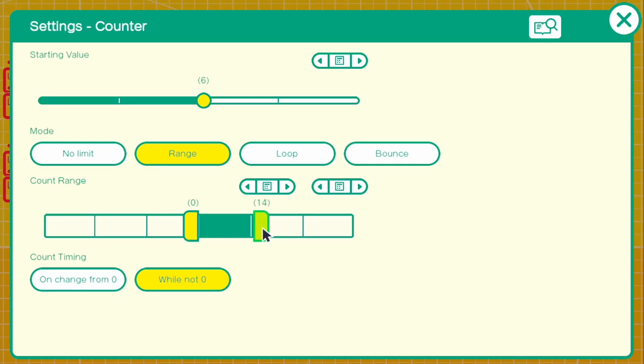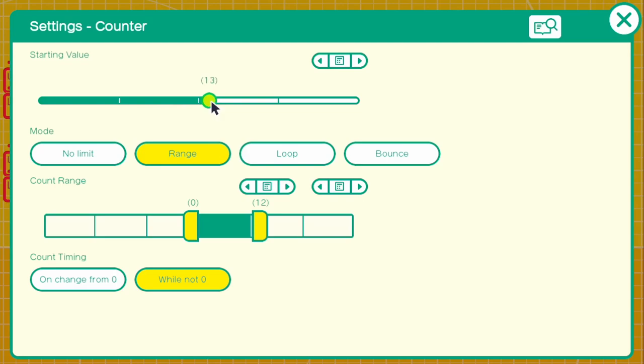So 20 seconds. And we need to make sure that the starting value is 12 as well. It needs to match. The starting value needs to match the count range and the highest number in the count range.